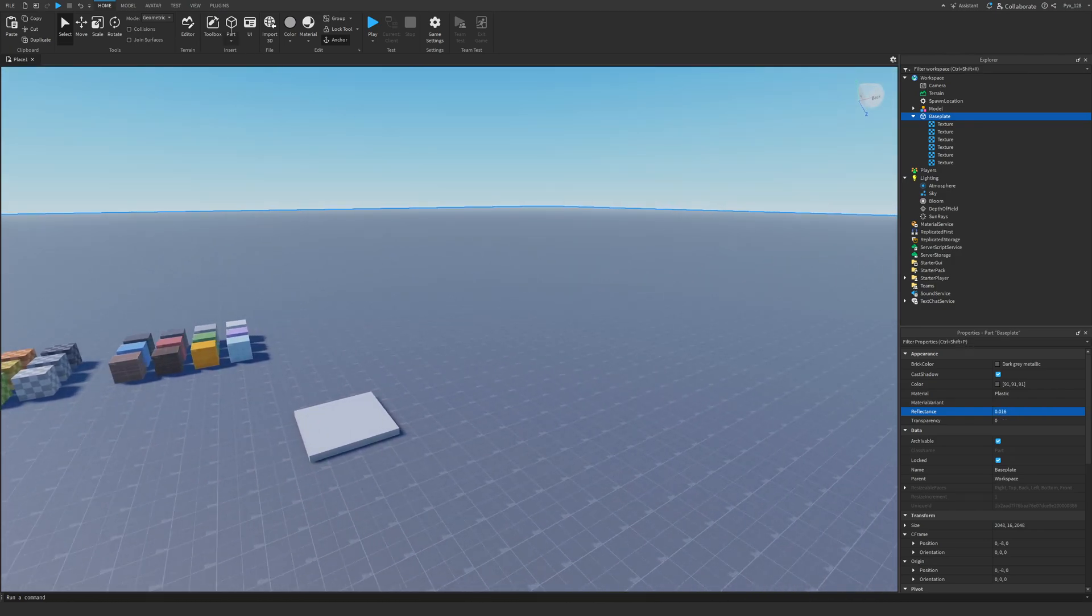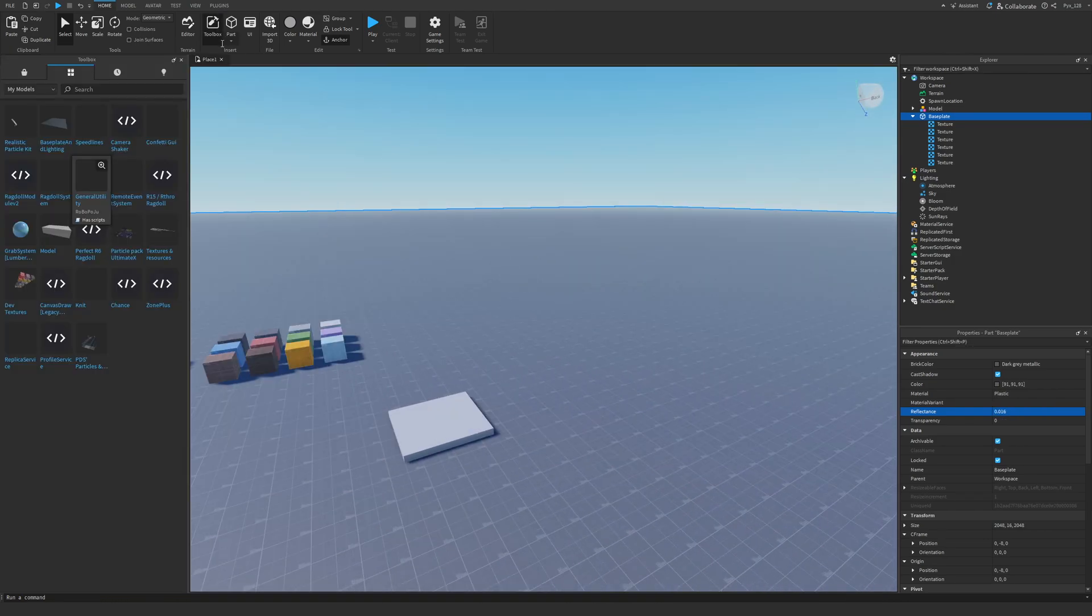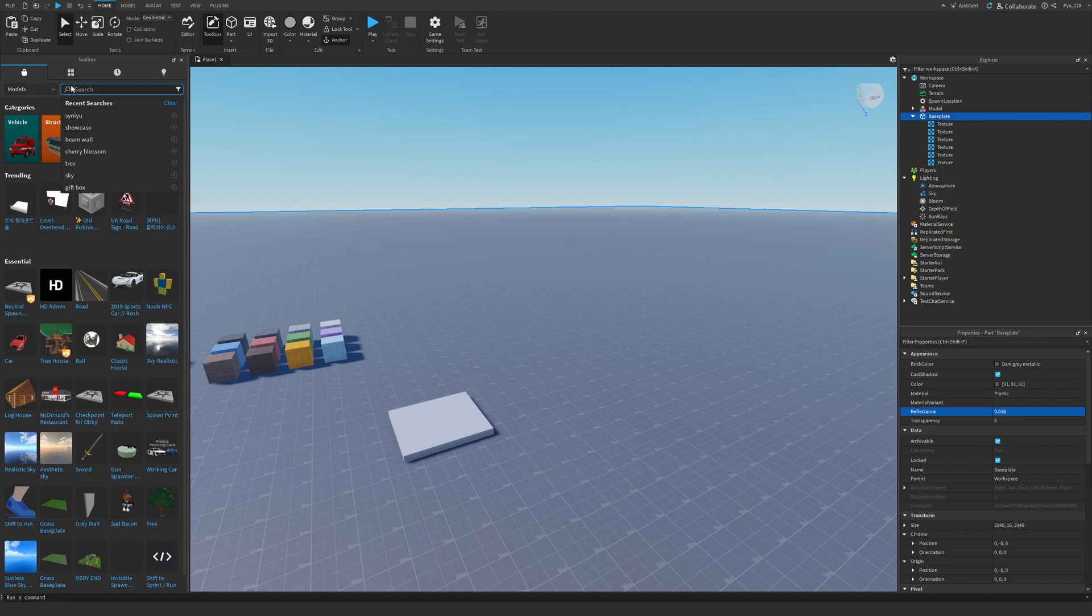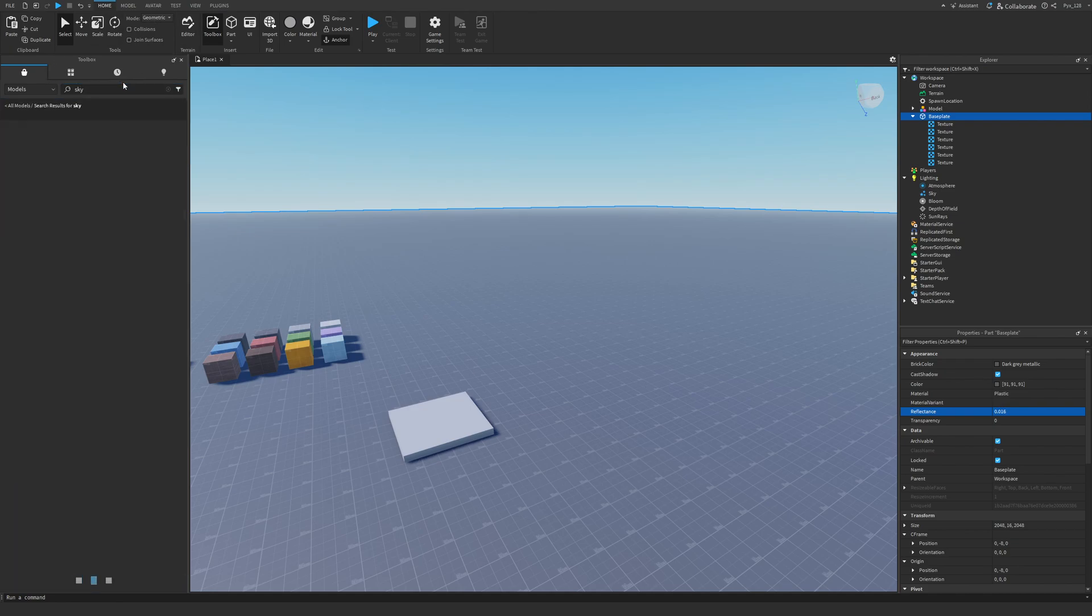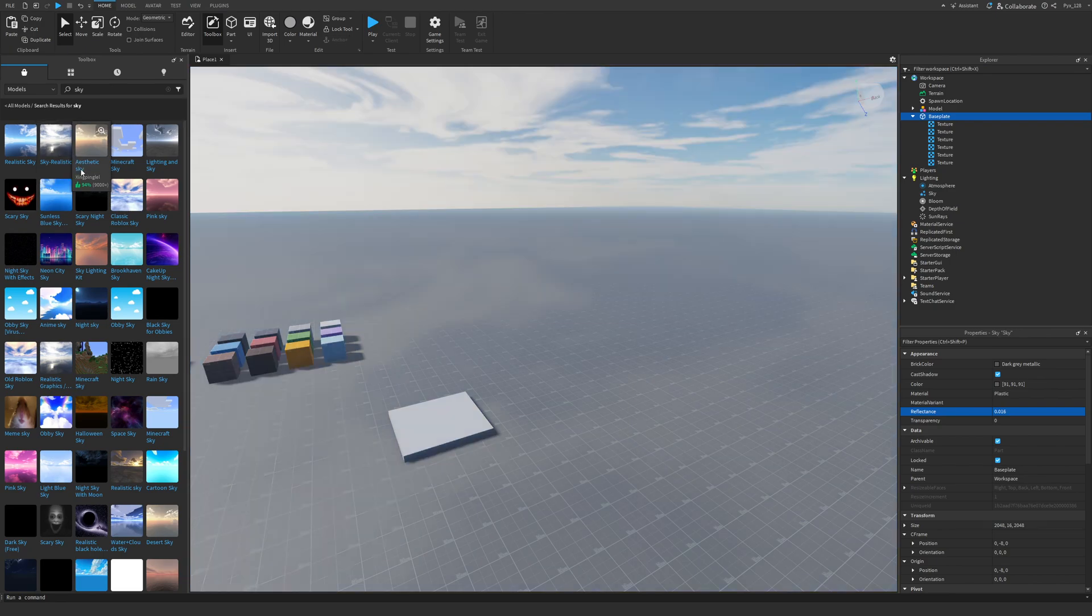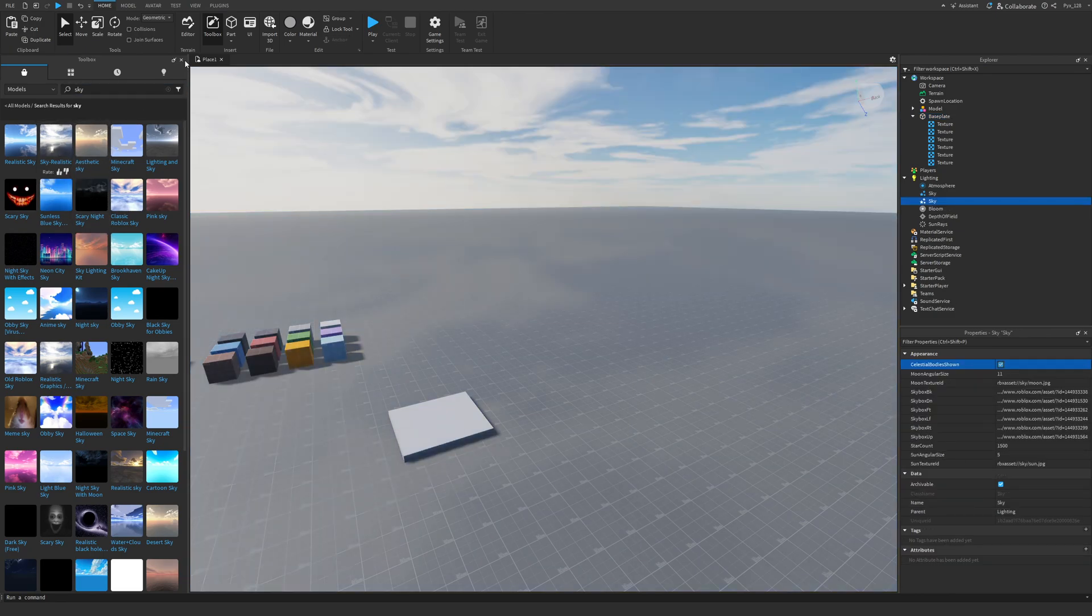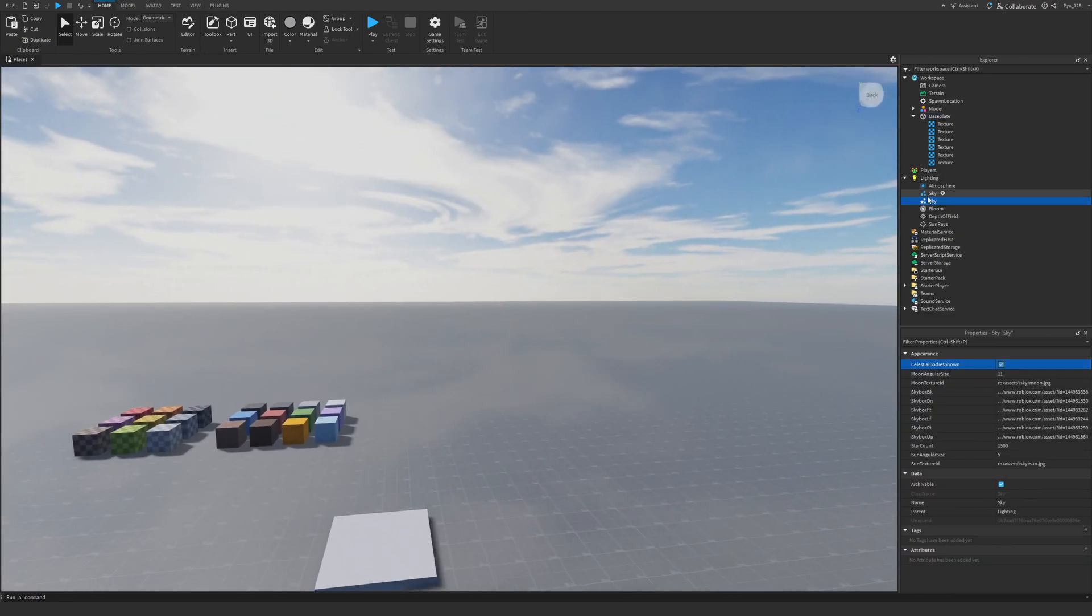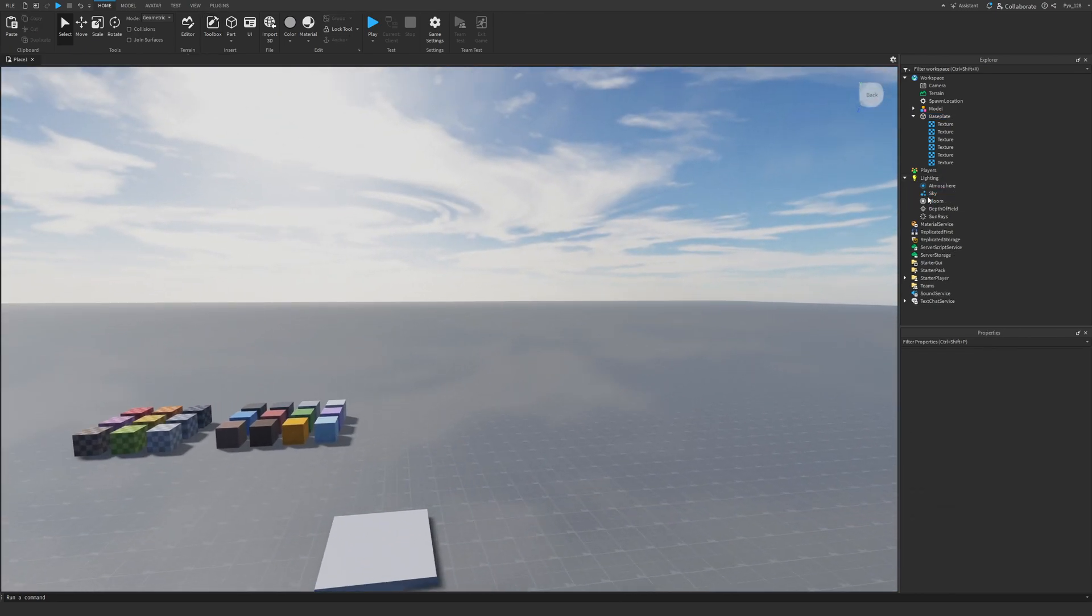The next thing I'm going to do is I'm going to get a skybox that I like. So I'm going to go to the toolbox and I'm going to type in sky. Personally, I really like this skybox called Sky Realistic. So I'm going to use that one. And I'm going to get rid of the old skybox.